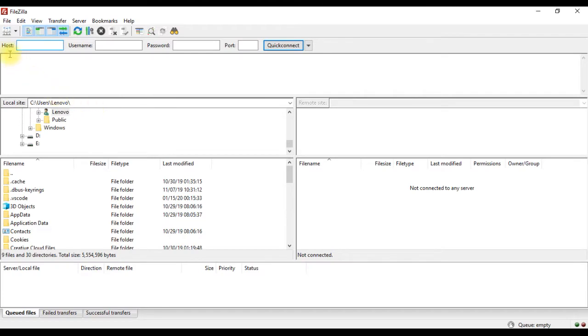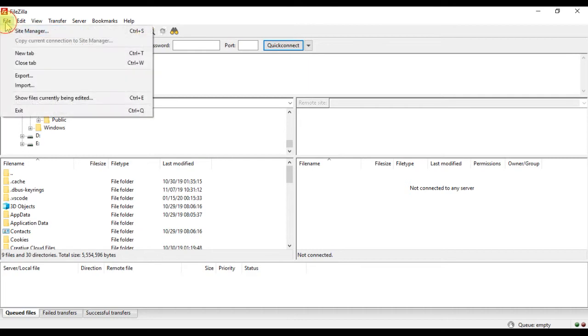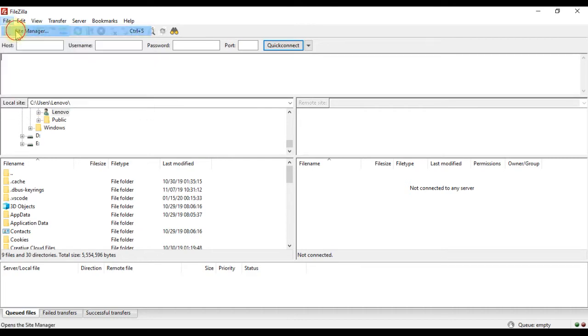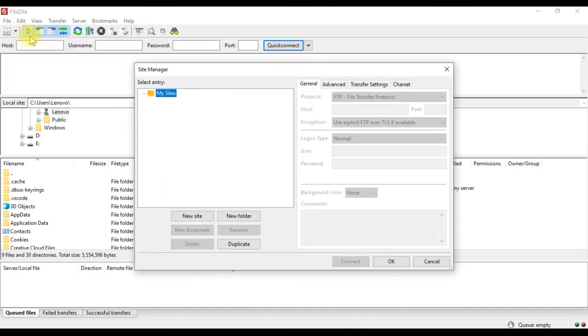To connect to the remote server, you can use the quickconnect bar here, or use the site manager to save the connection details, so that you don't have to enter it each time. Click new site, then give a name.